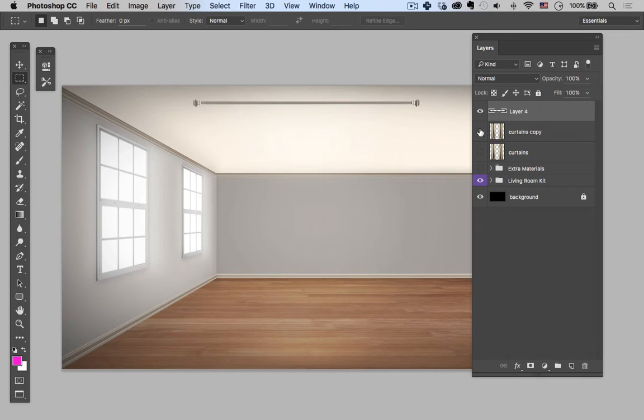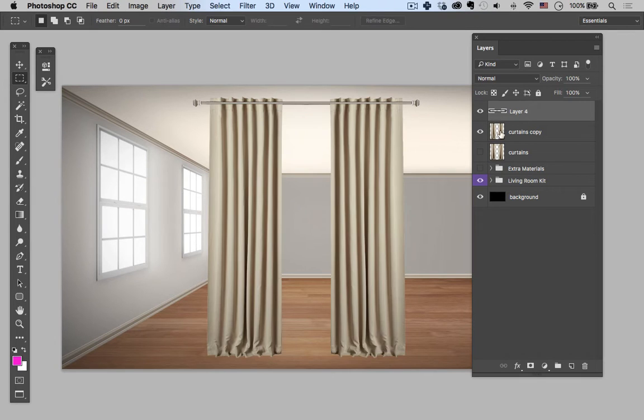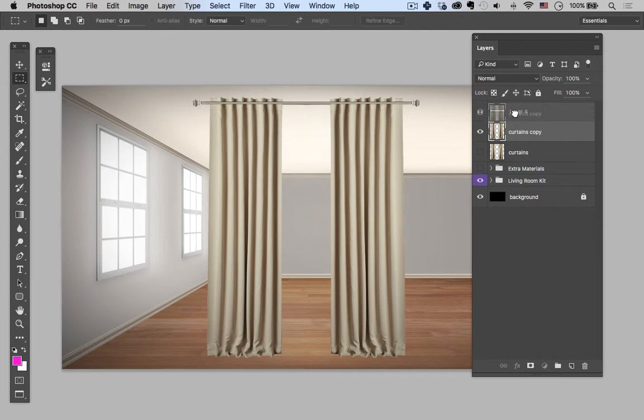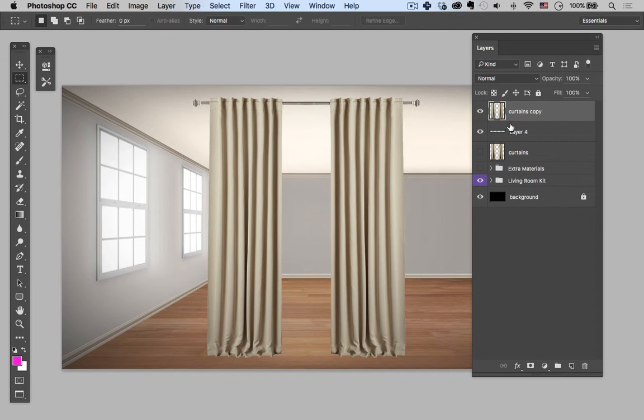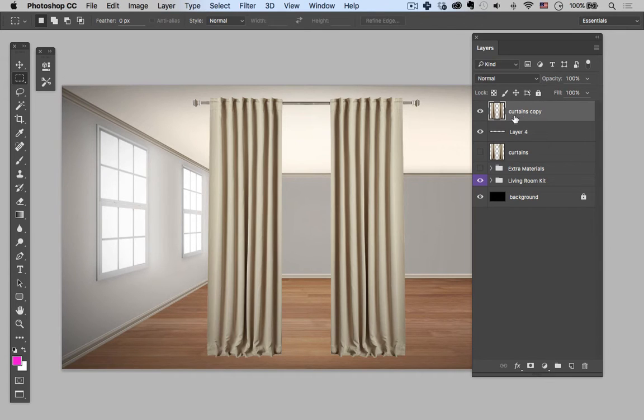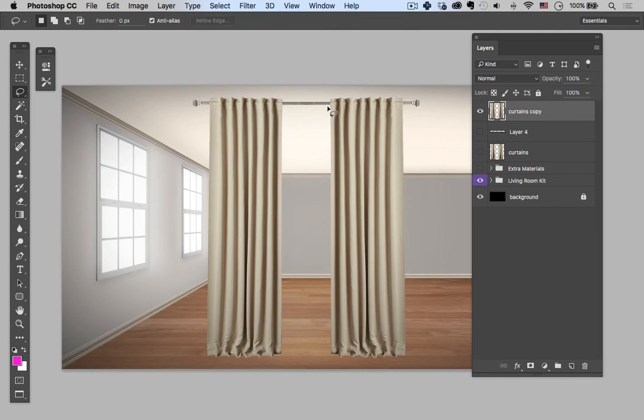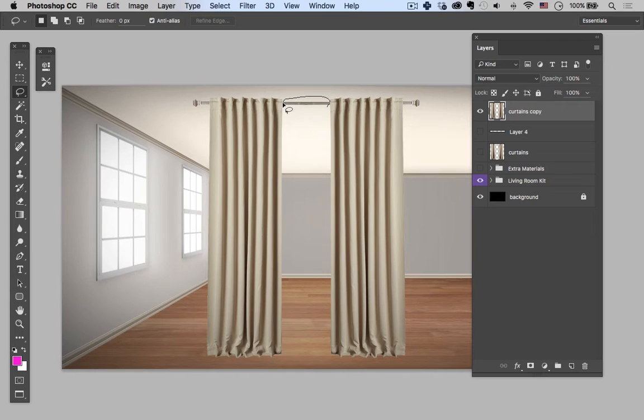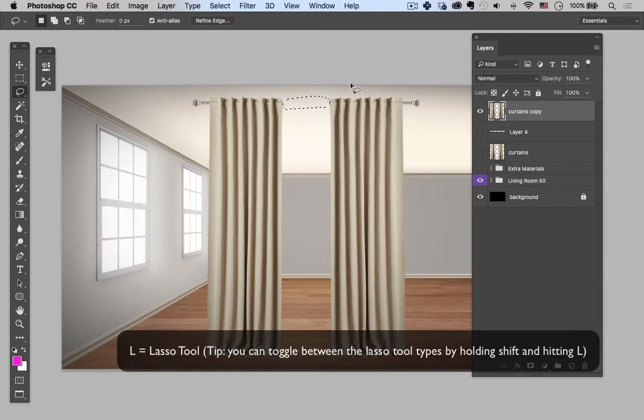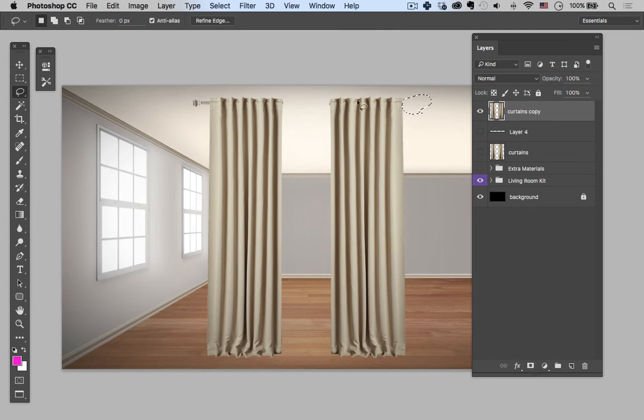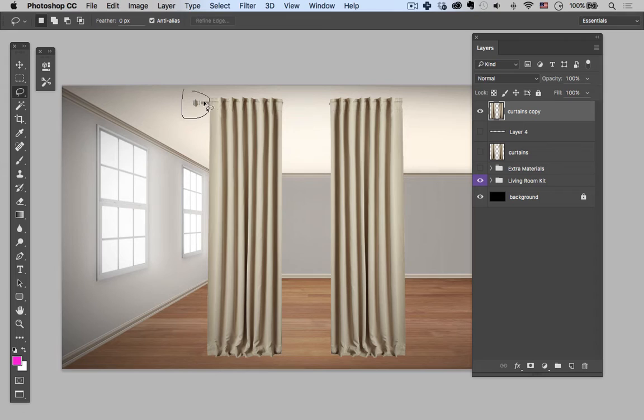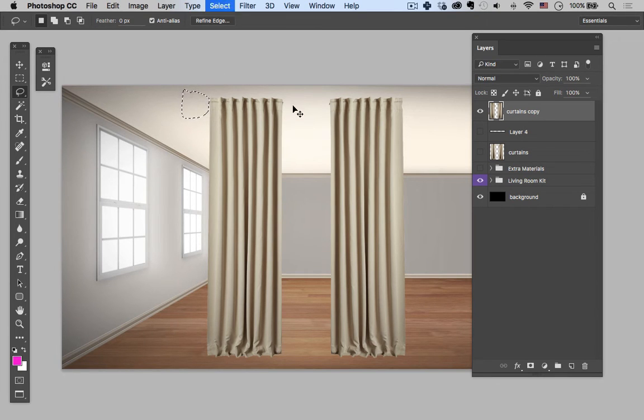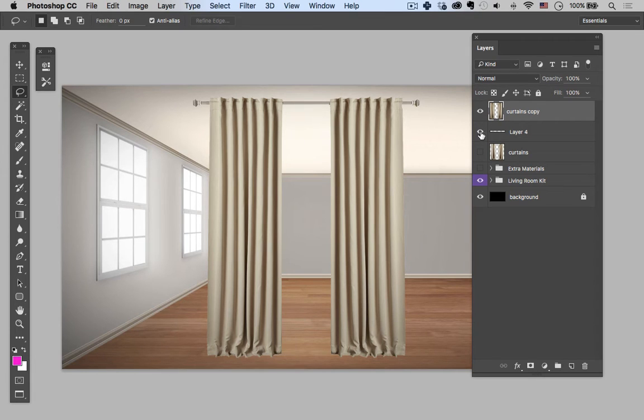So then I'm going to take the curtains copy and turn that back on and put that above the curtain rod. All right, so the only problem with what we have left is I have the original curtain rod in there, so let's remove that from the curtains themselves. And in this case I'm using the lasso tool—hit L to bring the lasso tool up—and this is the freeform lasso tool.